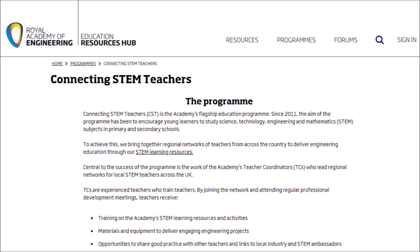If you'd like your own set of equipment for future resources produced by the Royal Academy of Engineering, please get in contact with your local teacher coordinator. You can find out more information about how to do this by going to the Connecting STEM Teachers page on the website.